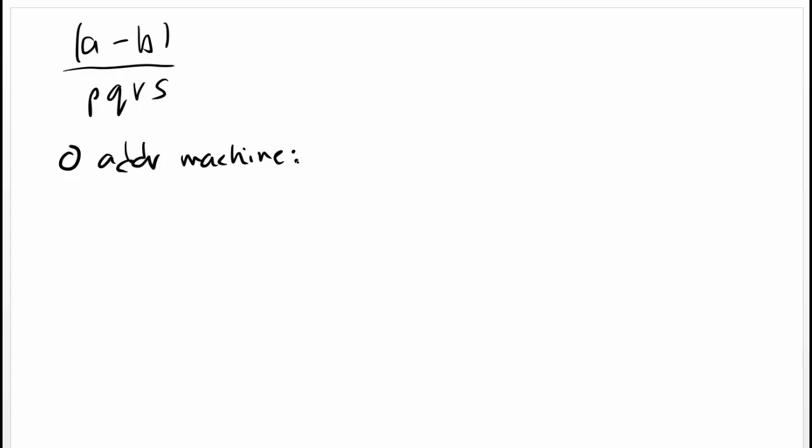The sequence of operation and the sequence of operand will be just like the way we read the equation, that is from left to right. So the first thing is, we push A, so we have A on stack.